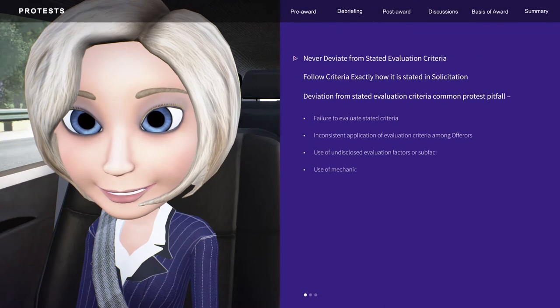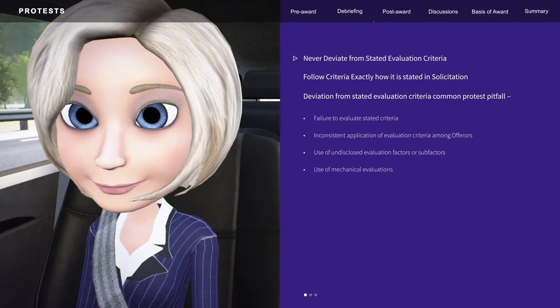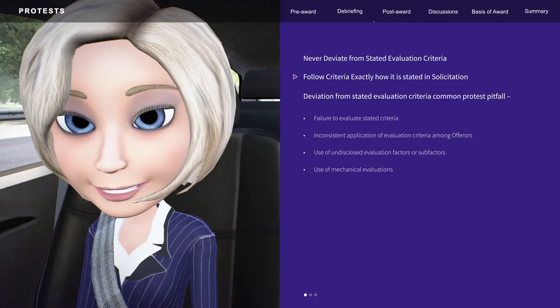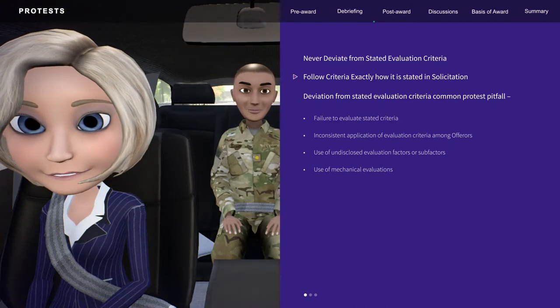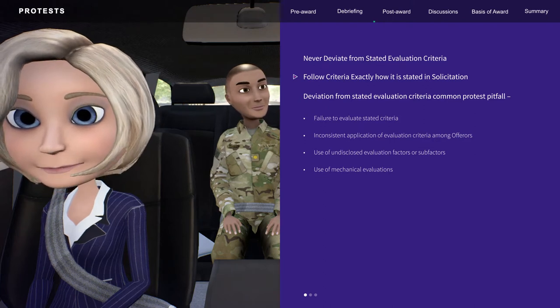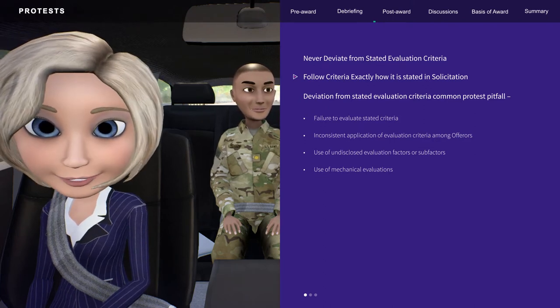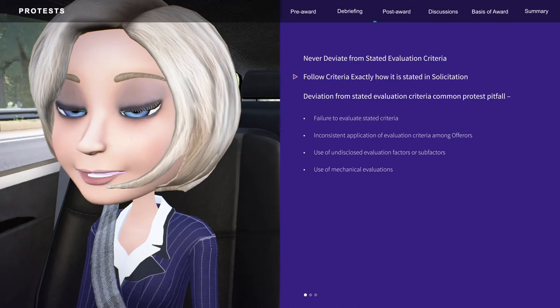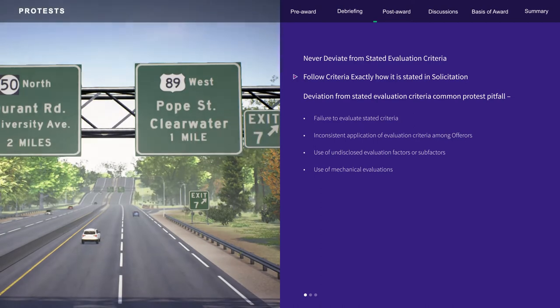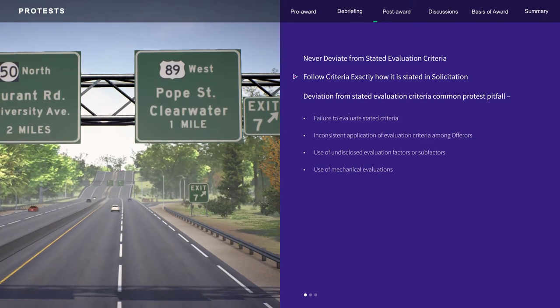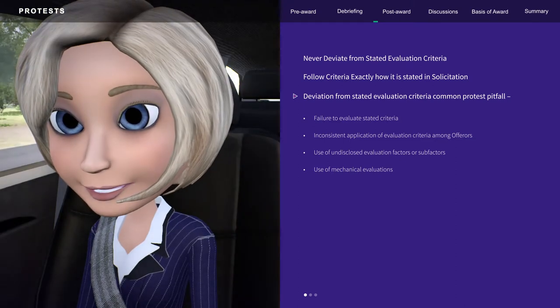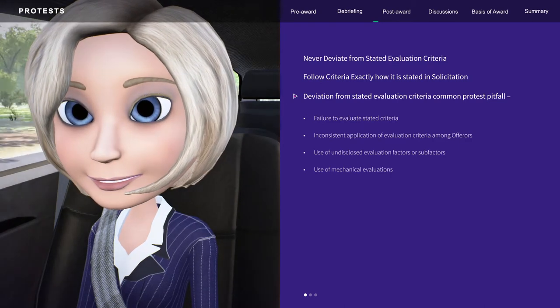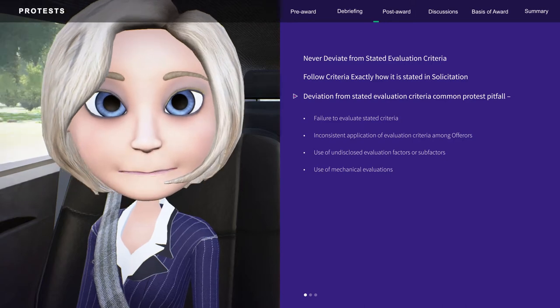First, I'd like to talk about allegations of improper technical evaluation. One important point to remember is never deviate from the stated evaluation criteria. You must follow the criteria in the solicitation exactly and ensure you evaluate everything as stated in the solicitation. For example, if the evaluation criteria requires five years of experience for the key personnel, we must ensure that the resumes of the proposed key personnel reflect at least five years, nothing less.